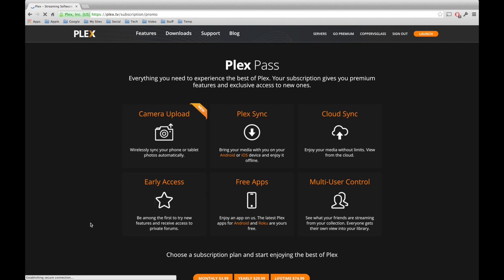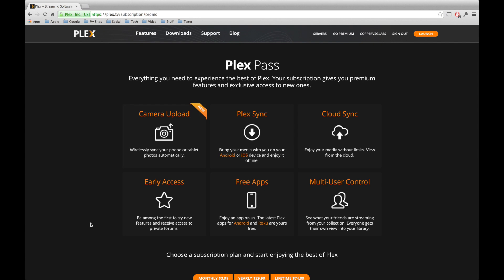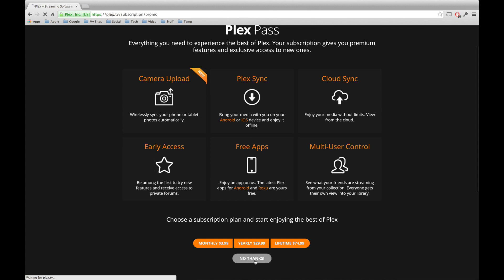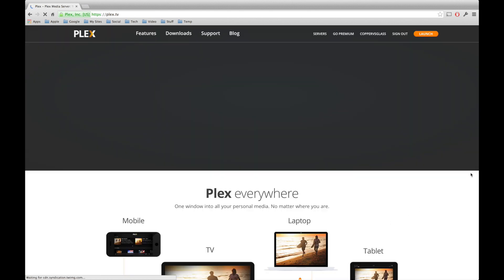It's going to, of course, offer this the option of Plex Pass, which is a paid membership that offers you various different features, but I just use the free version, because I don't really feel the need to take any advantage of the other features it offers. So, we're going to click no thanks. Then, it's going to take us back to the main Plex screen.